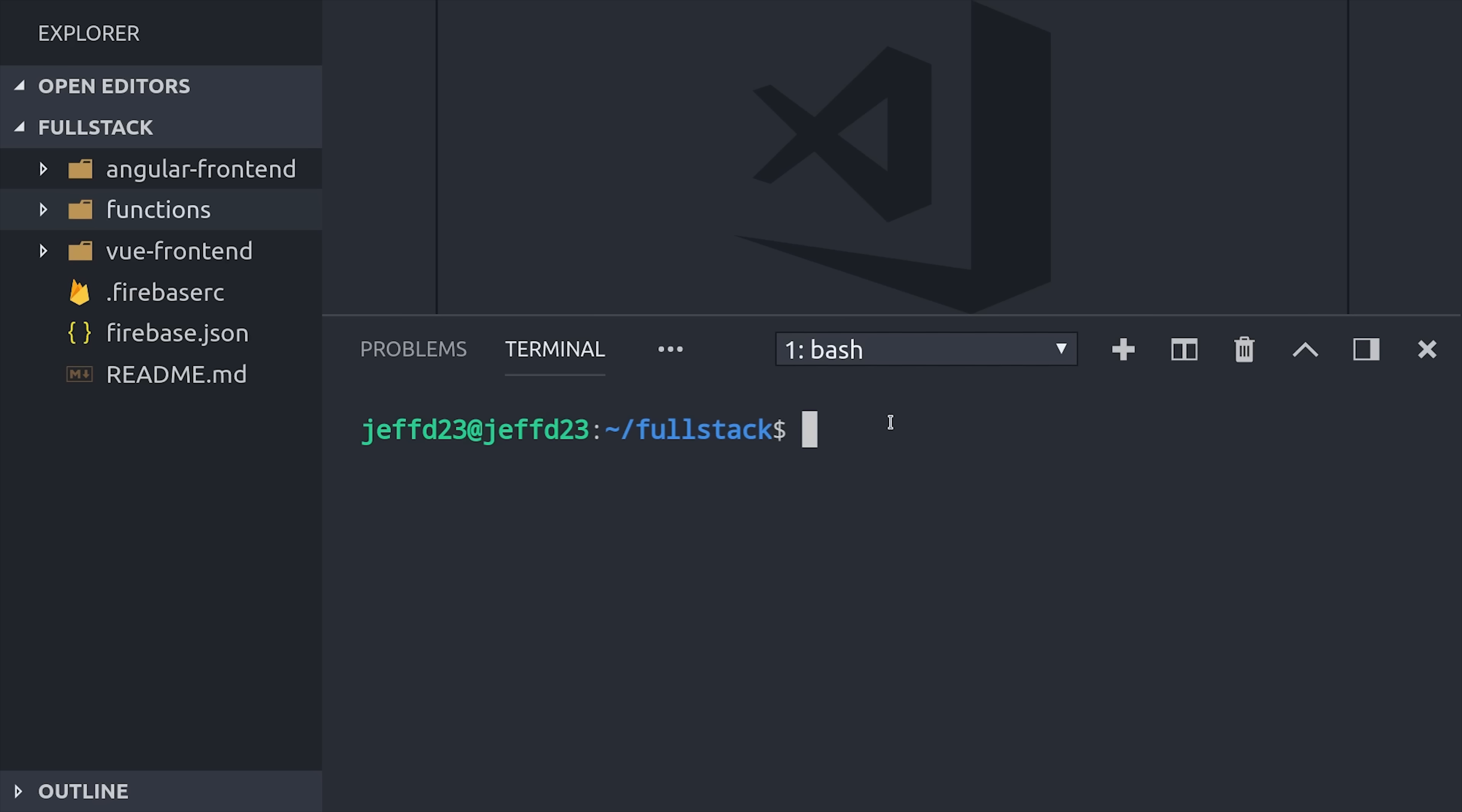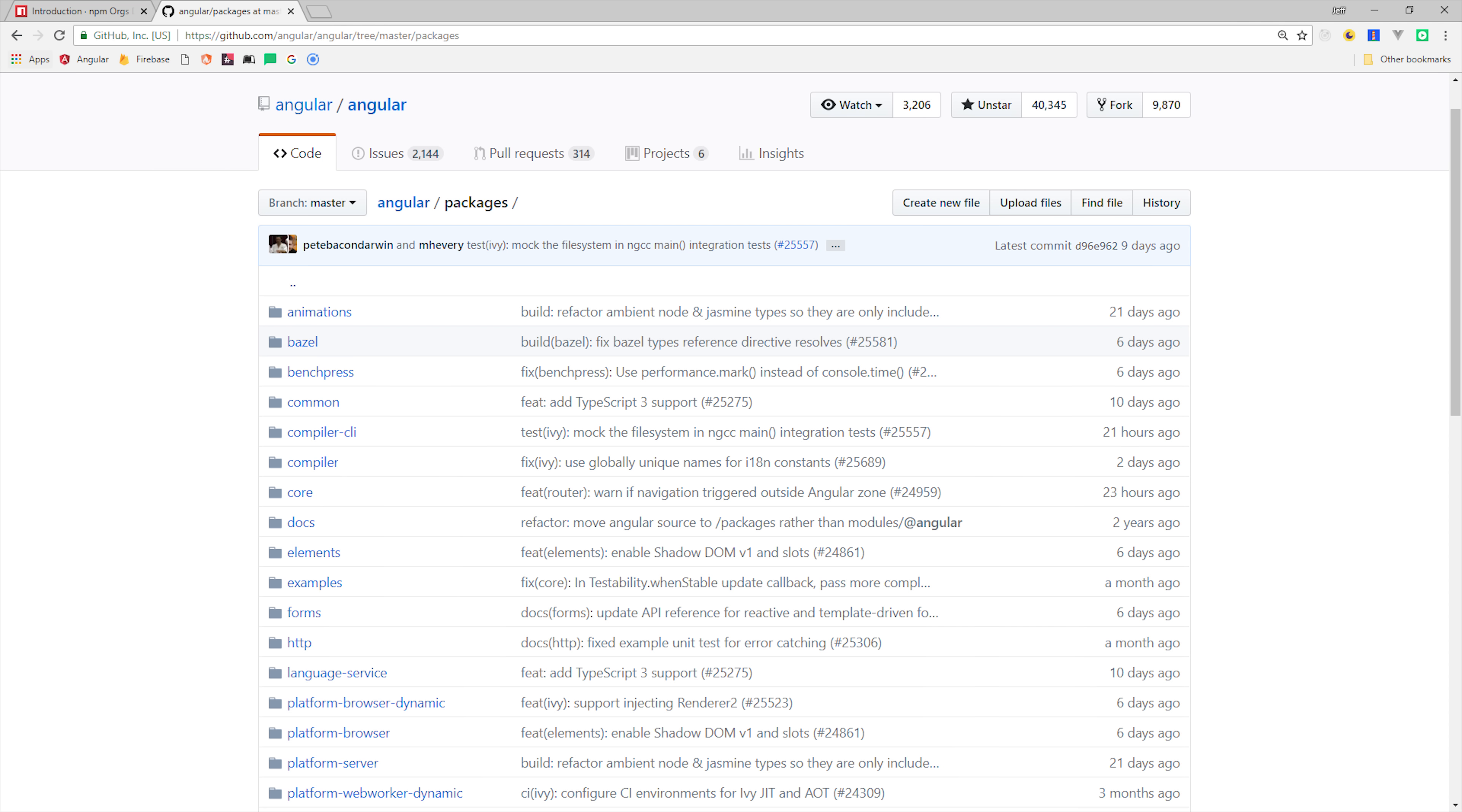To make this a monorepo, we would first remove the Git repositories in the individual apps, and then set up a single Git repo in the root of this project. This means that any time code is committed, it's immediately synchronized to all apps within the project, and it gives you a single centralized place to manage all pull requests and issues that come up.